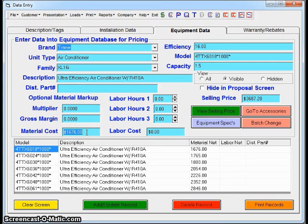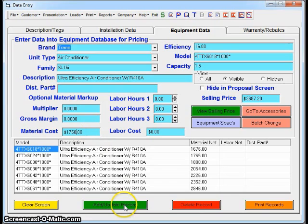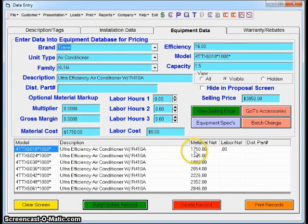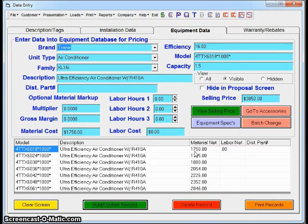Now, if I needed to change that price to $1,750, I just type in 1750, I click Add/Update, and now that unit in my program is going to be $1,750 until it is changed again.